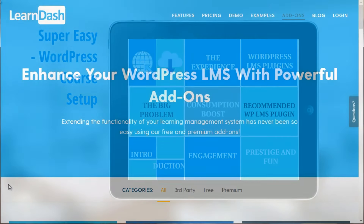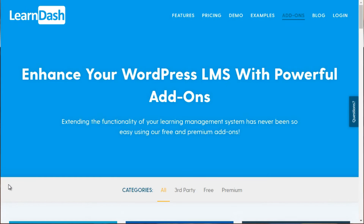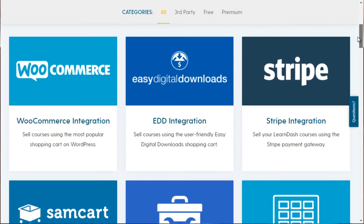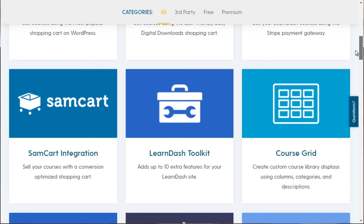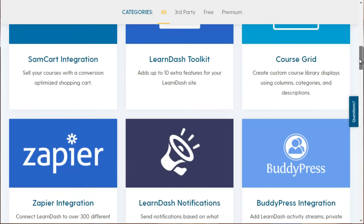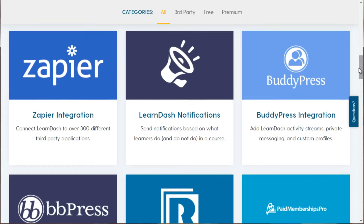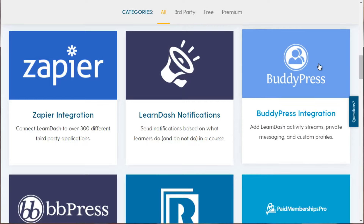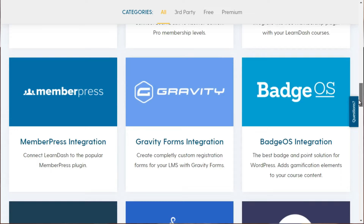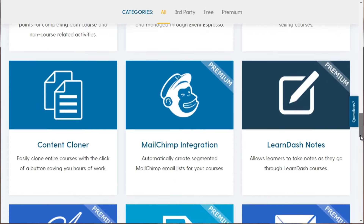Before giving a quick overview of LearnDash, I want to briefly talk about its add-ons. If you go to learndash.com and click Add-ons, you'll see what it can integrate with — for example, WooCommerce, Stripe, and different shopping carts to take payments. You can use a course grid to make courses look nice, integrate with BuddyPress for a Facebook-like atmosphere, LearnDash Notifications, bbPress for private forums, and a lot of membership WordPress plugins.